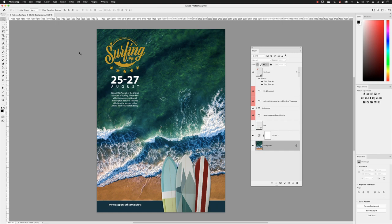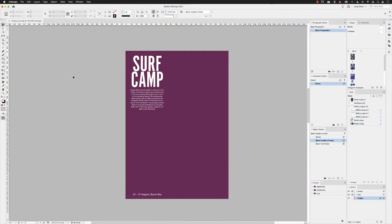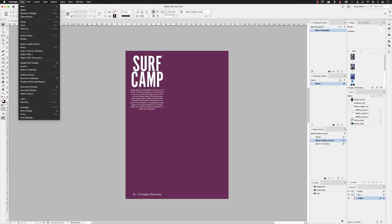If I head across to InDesign, here you'll see I have an A4 layout with some text and a background color. Now I can go to the File menu, go down the list and choose Place.